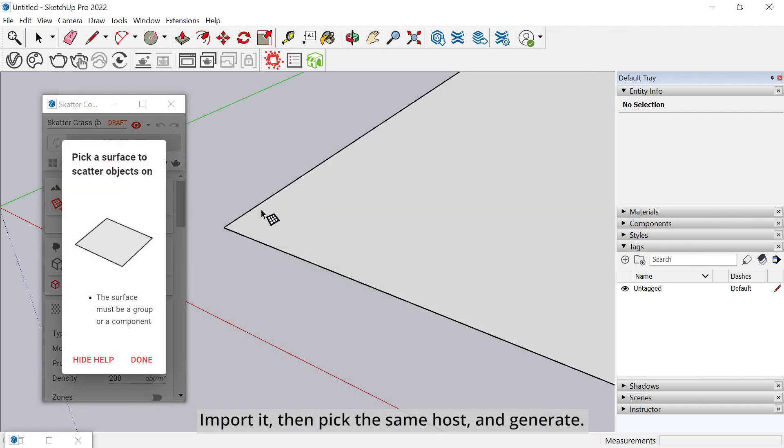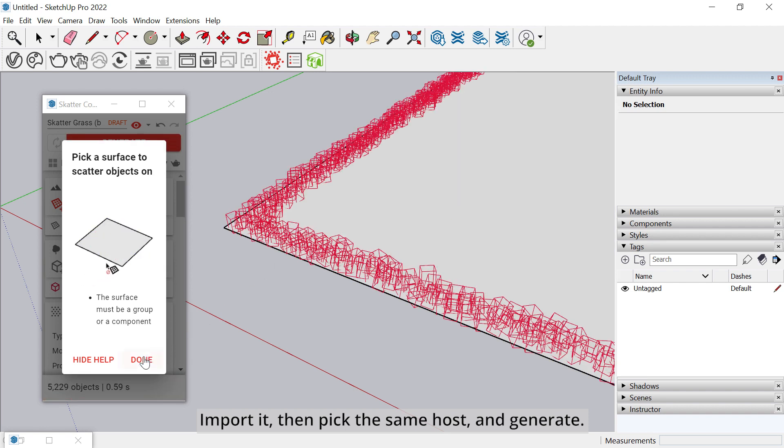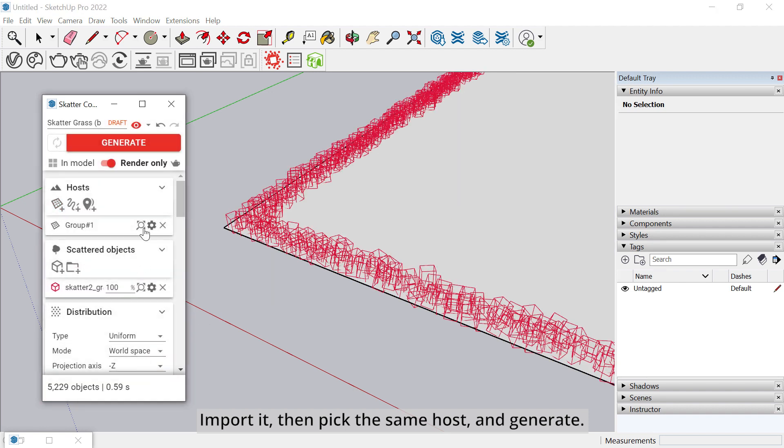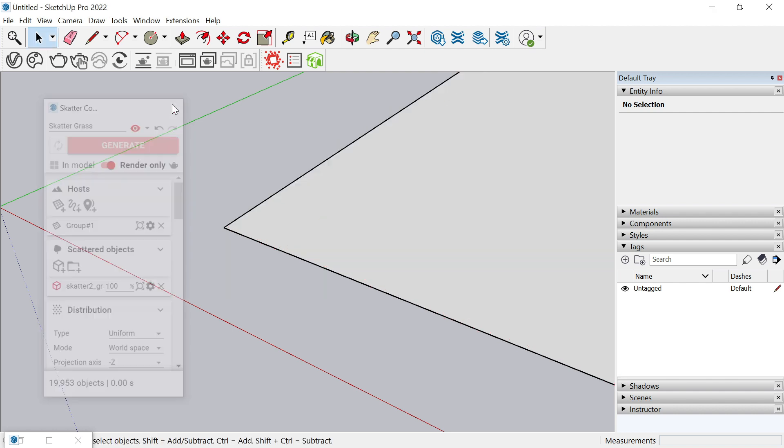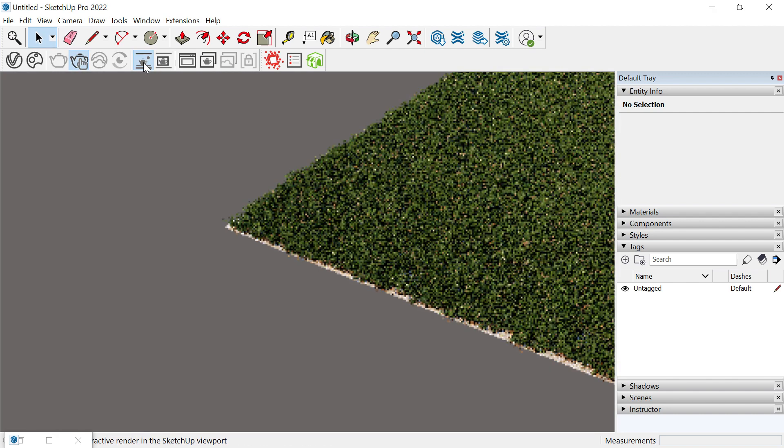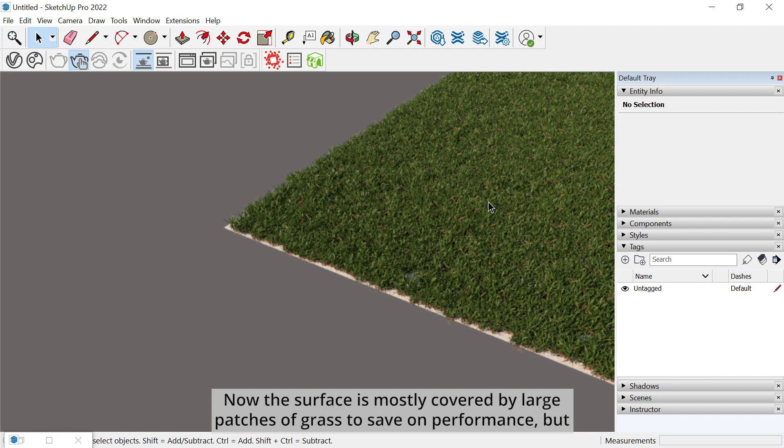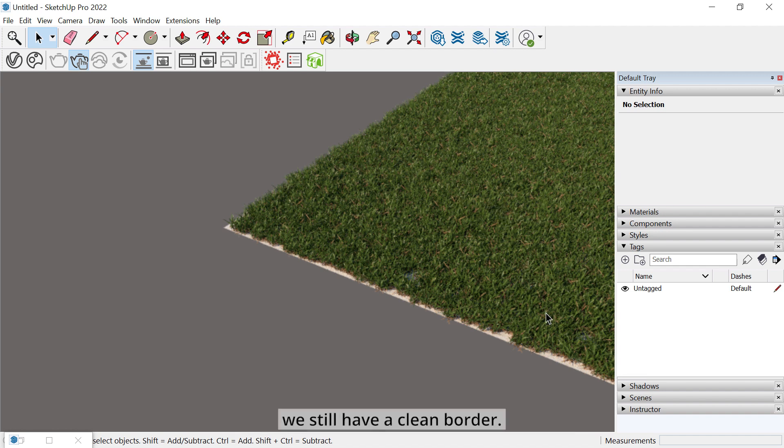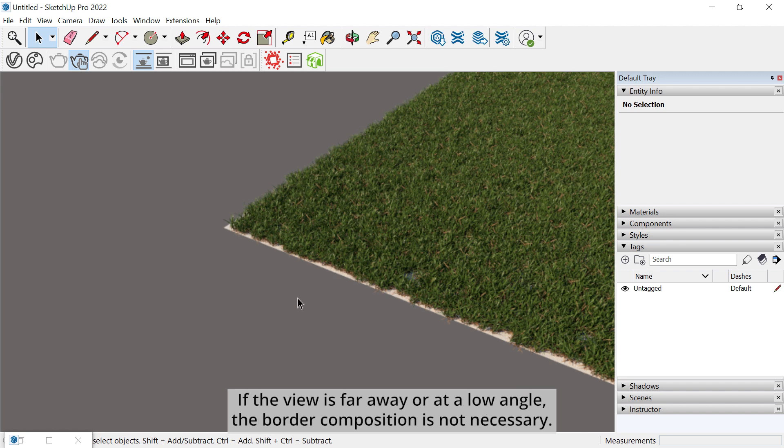Then pick the same host and Generate. Now the surface is mostly covered by large patches of grass to save on performance, but we still have a clean border. This is necessary only when you plan on having close-up views of your grass field. If the view is far away or at a low angle, the border composition is not necessary.